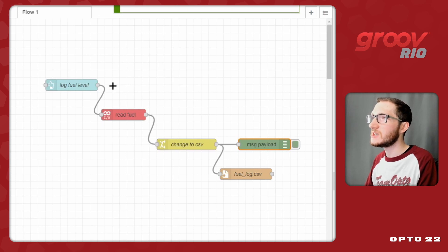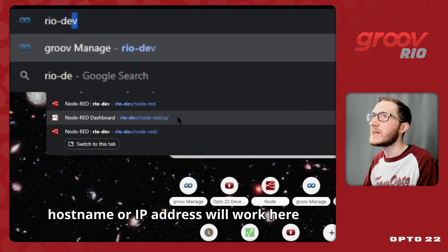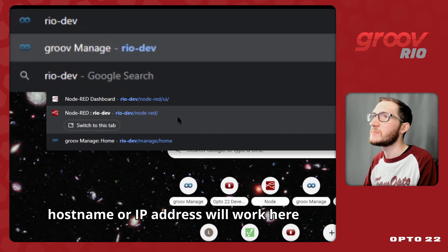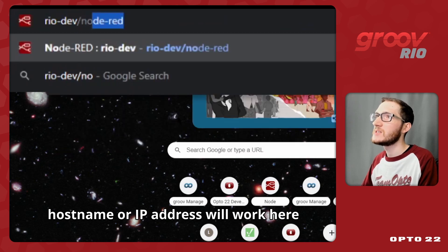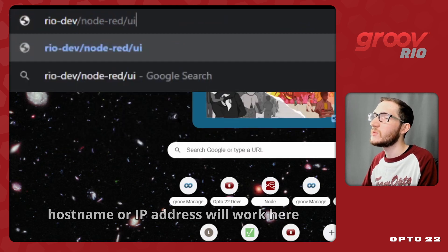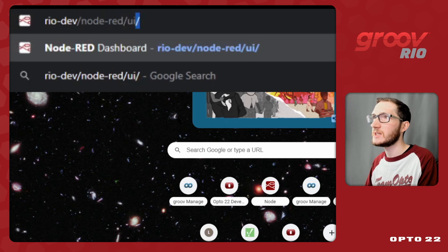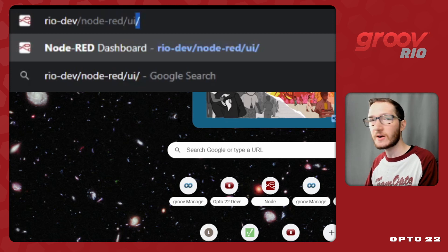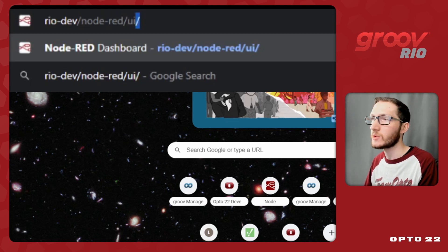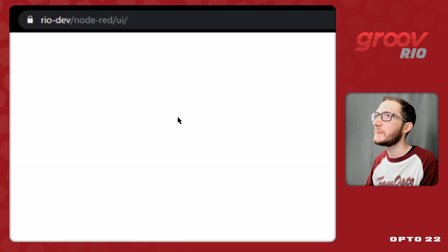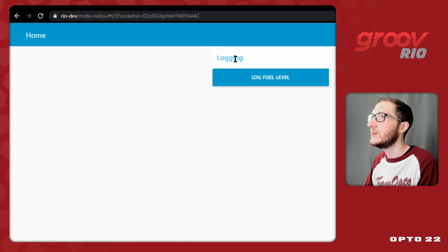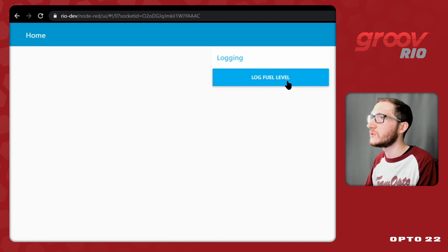So in order to get to the UI, I need to open a new tab and go to rio-dev, that's my host name, slash node-red slash UI, with again a trailing slash at the end here. It's very important that you have that trailing slash if you want to reach the node-red UI dashboard endpoint. So now when I click enter, we'll see I have my home screen with my logging group and the log fuel level button.